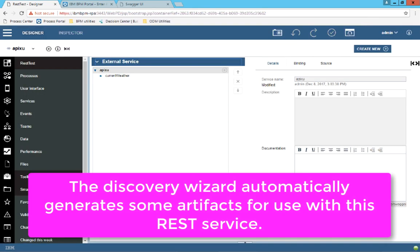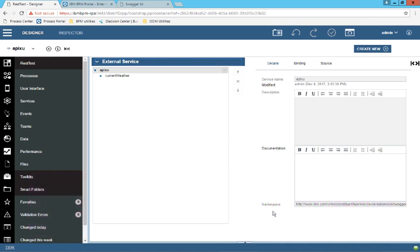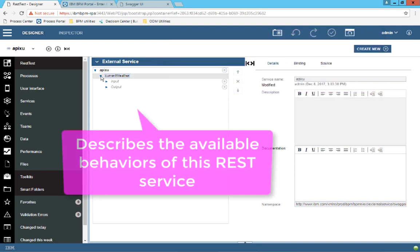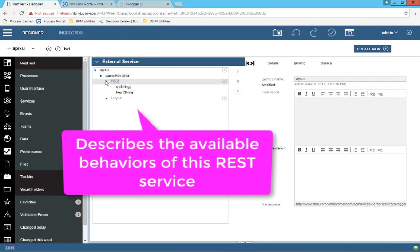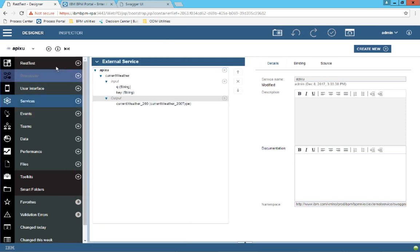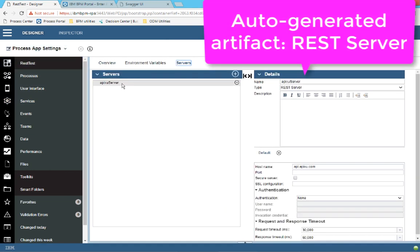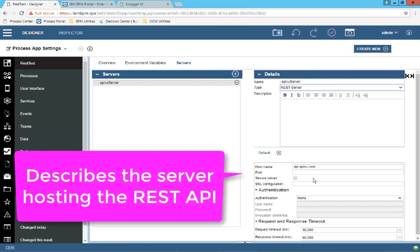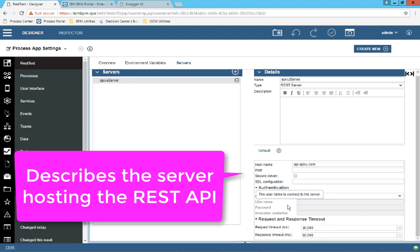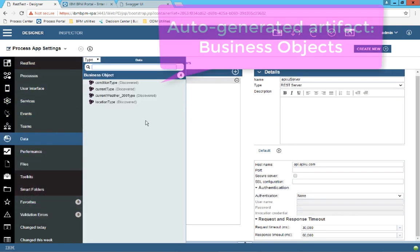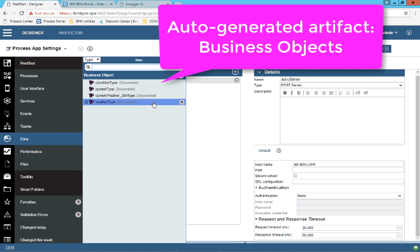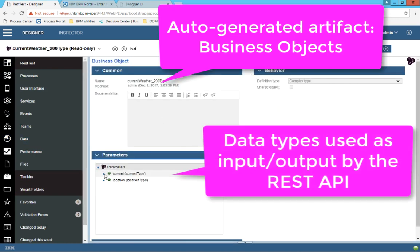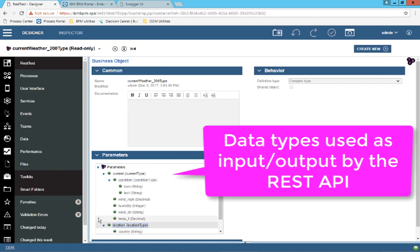The discovery wizard automatically generated some artifacts to make it easy for you to work with this REST API. The first artifact is an external service, which I named Apixu. This artifact basically describes how this REST service behaves. The second artifact under the server section is a REST server artifact, and this describes the server on which the REST API runs. Finally, the third set of artifacts is business objects. These are all generated data types that are used as input and output by the REST API.